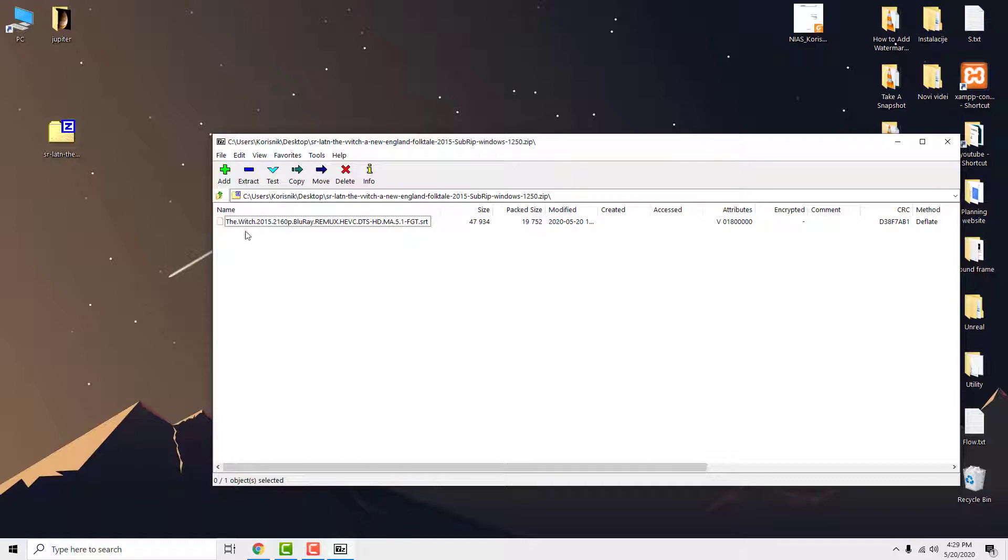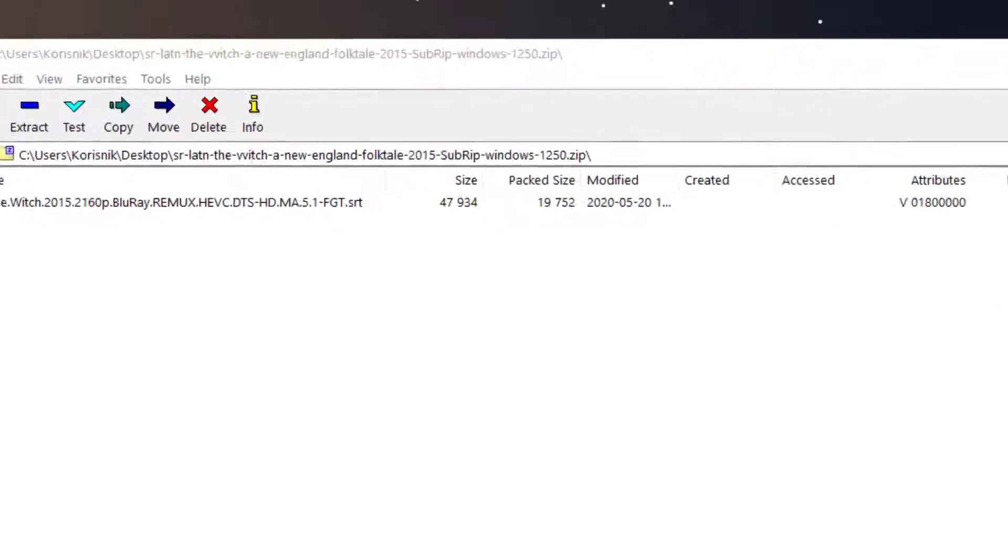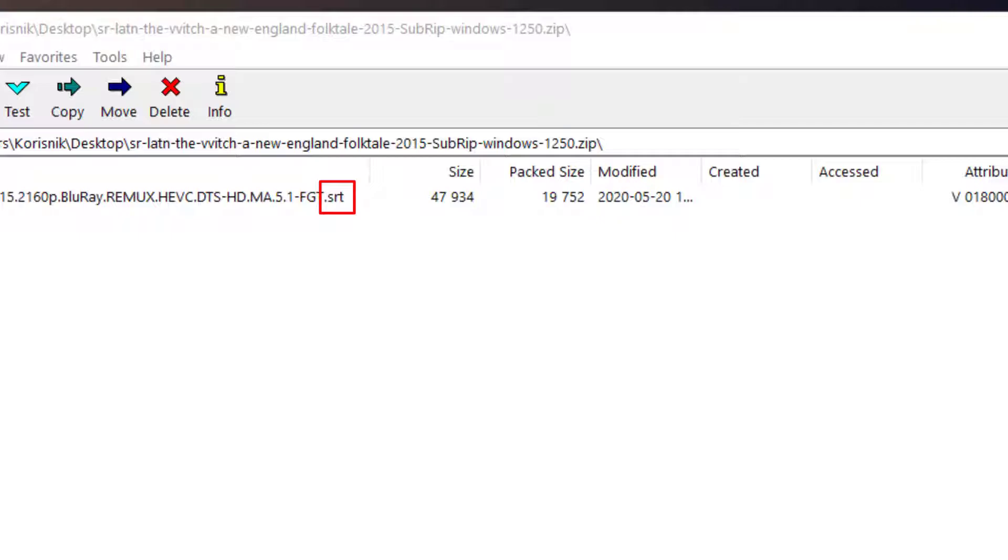You can see that it has .srt extension. This means that this is the subtitle file you need.